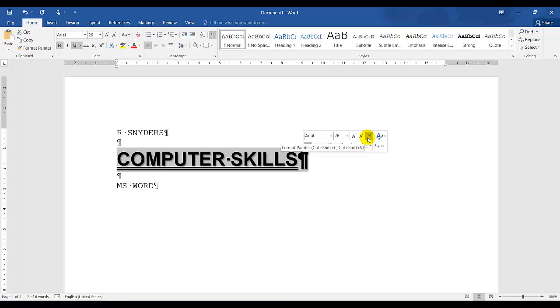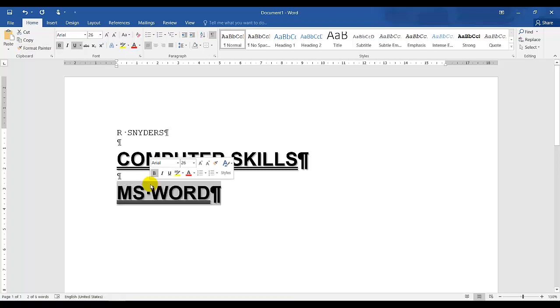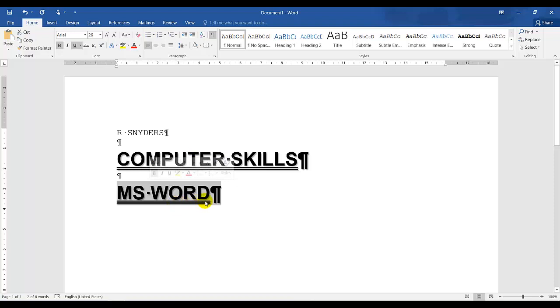If I click on Format Painter, I have a brush on my icon. And if I highlight MS word, I am copying the same style over to the other text, which is to MS word. So that is as easy as it is.